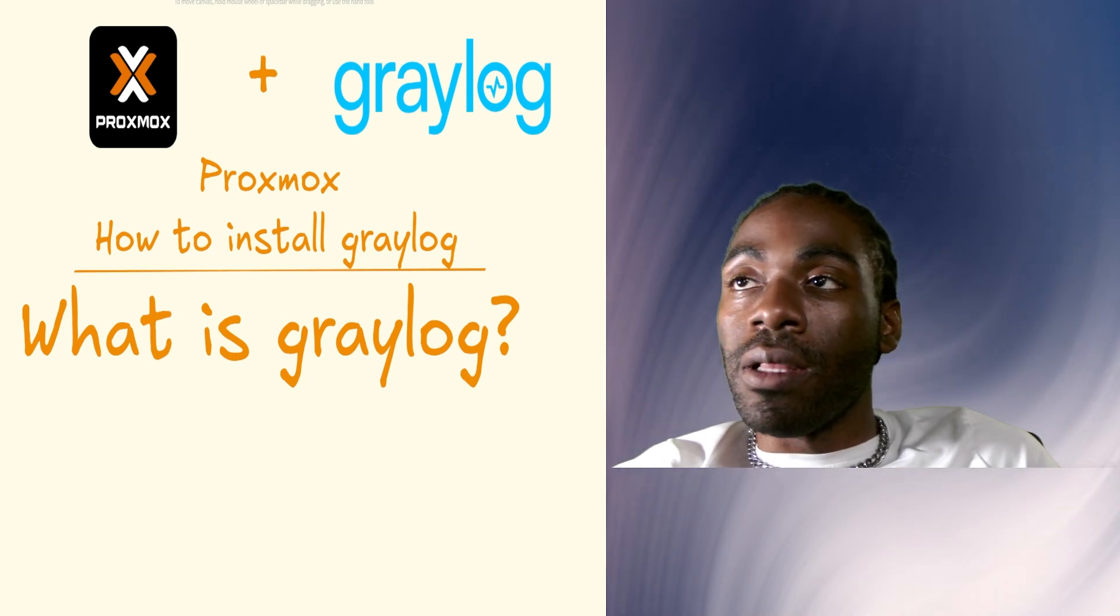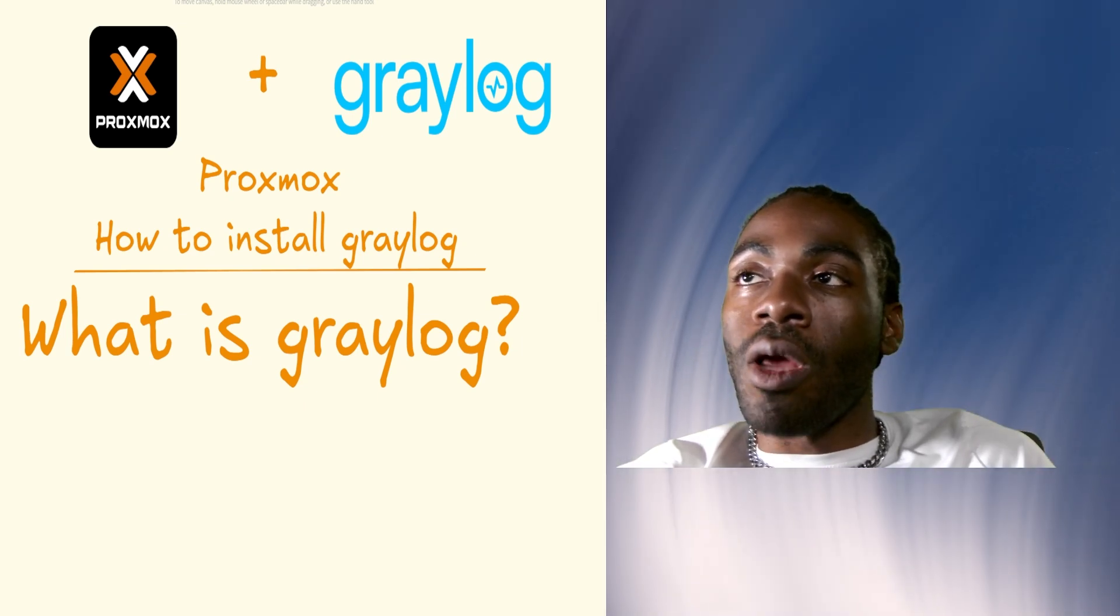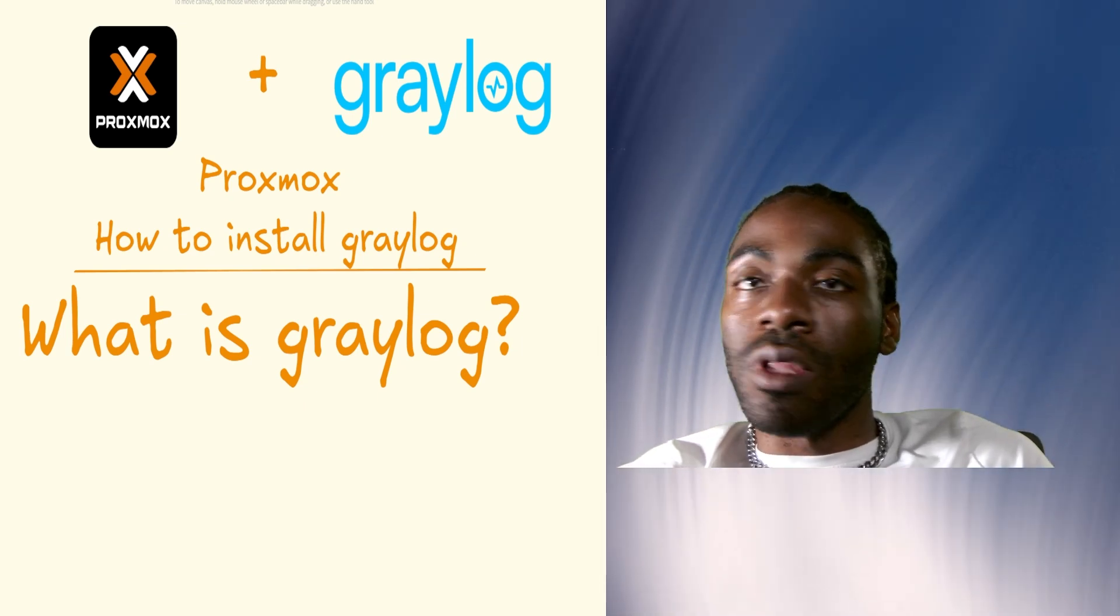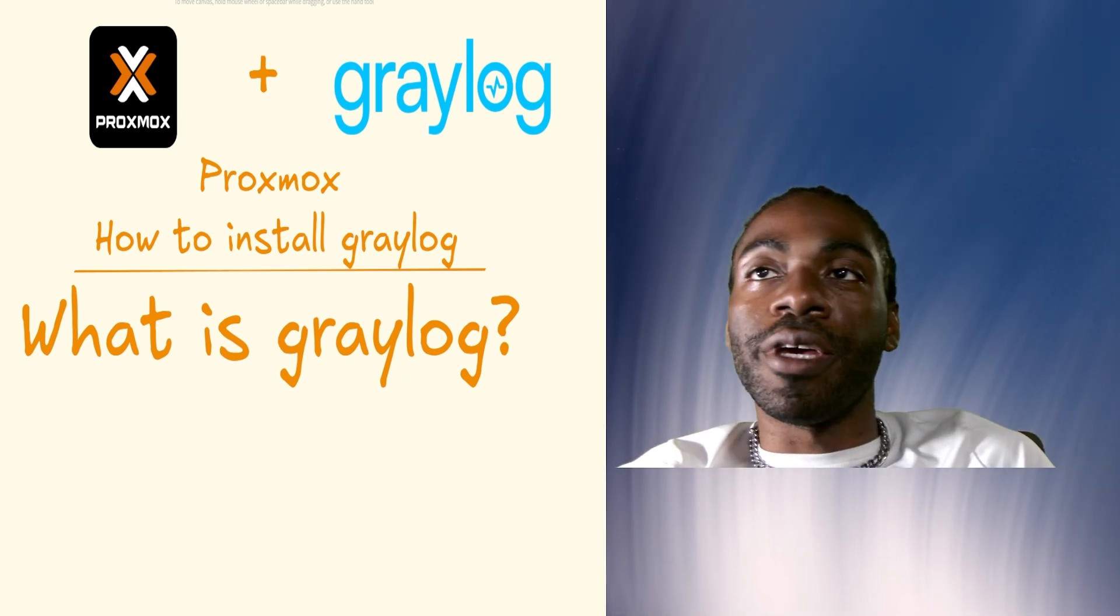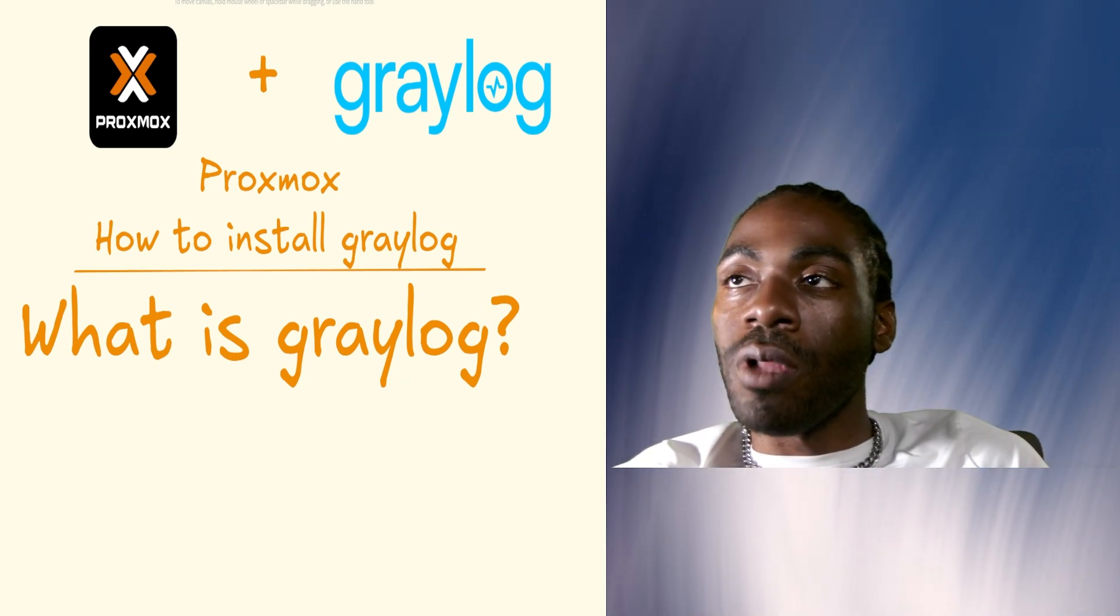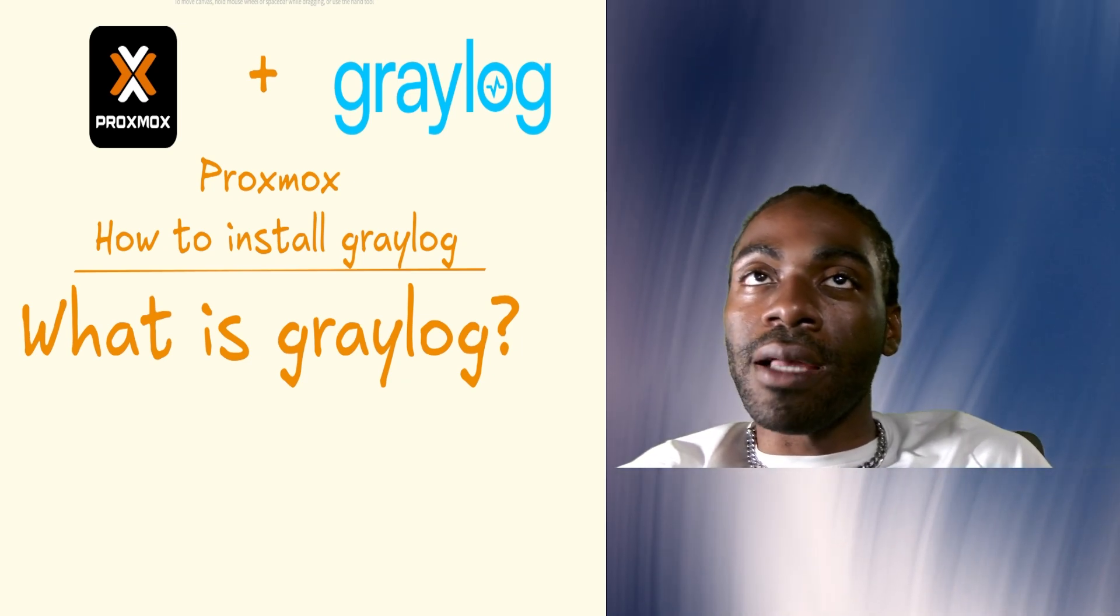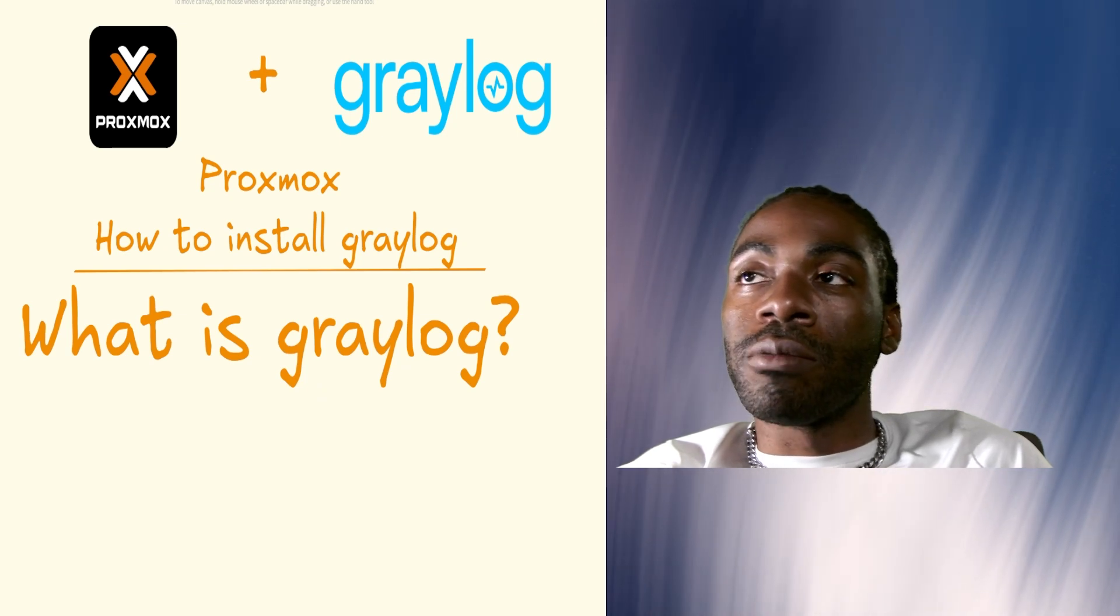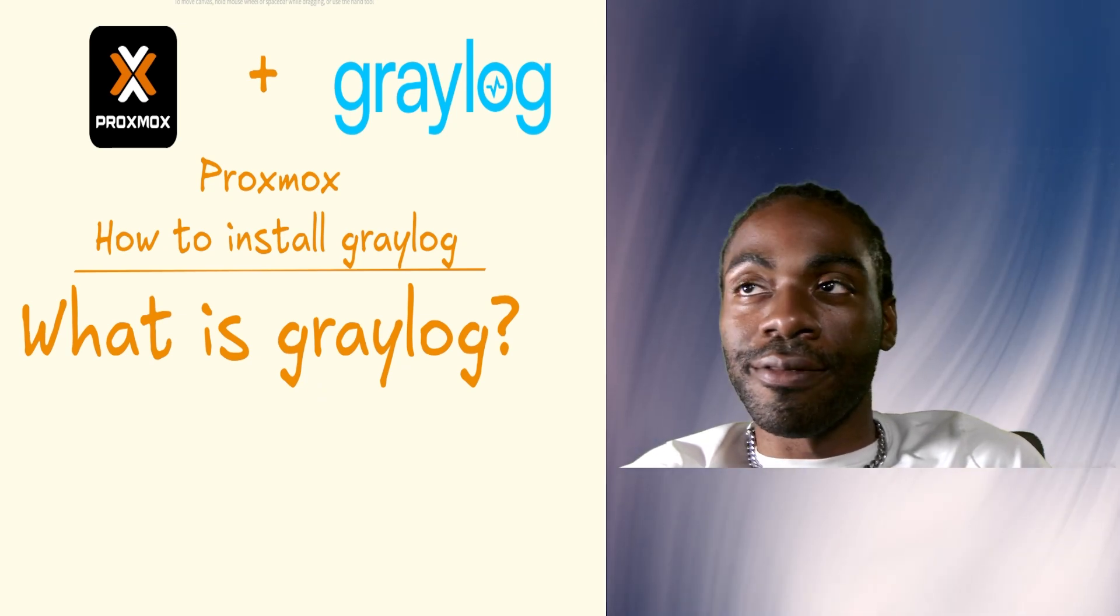What is Graylog? Graylog is an open source log aggregation platform. Basically, it's a great way to ship all your logs to and then go back later and review and figure out why stuff is not working.